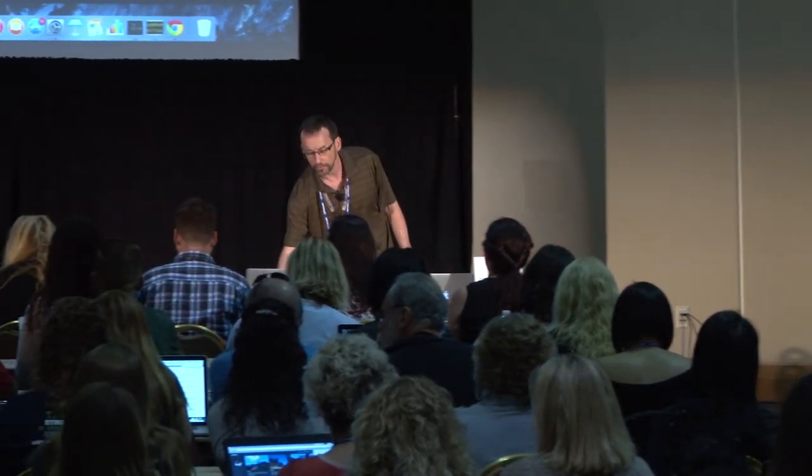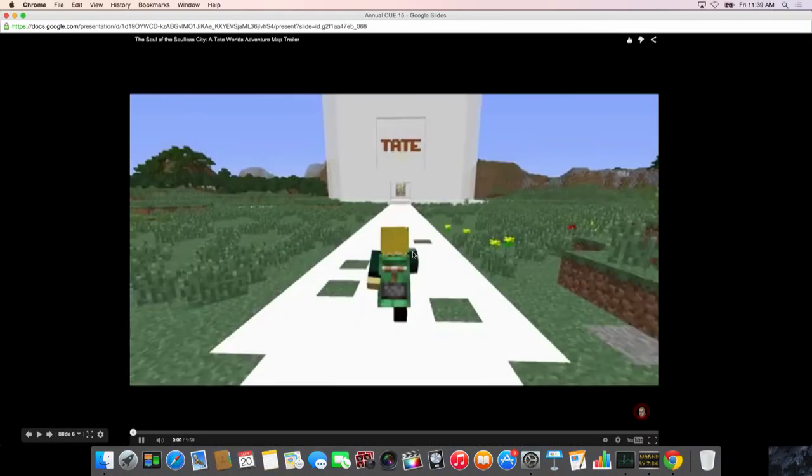Kids are playing Minecraft, then they go to YouTube and watch other people playing Minecraft. They want to teach, they want to learn, and they want to share what they know. So this is a review of the first one — Soul of the Soulless City.